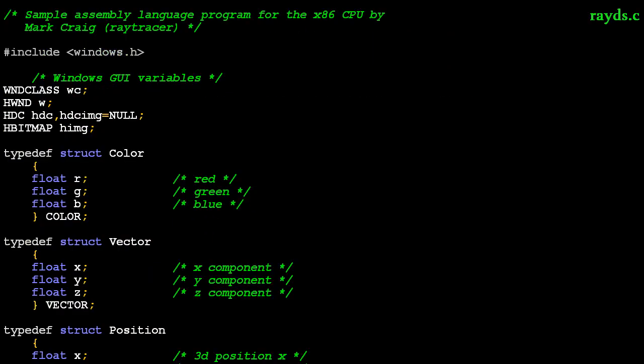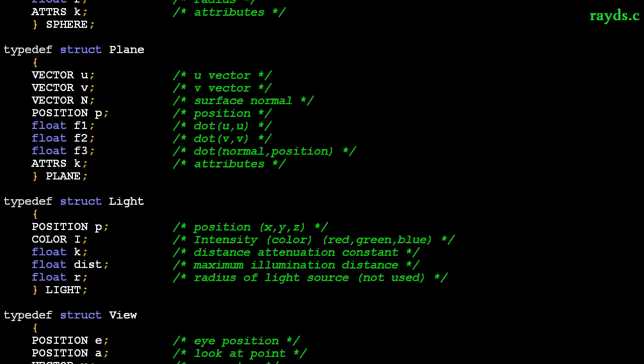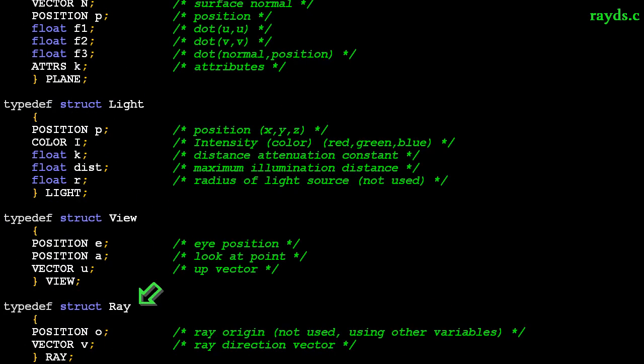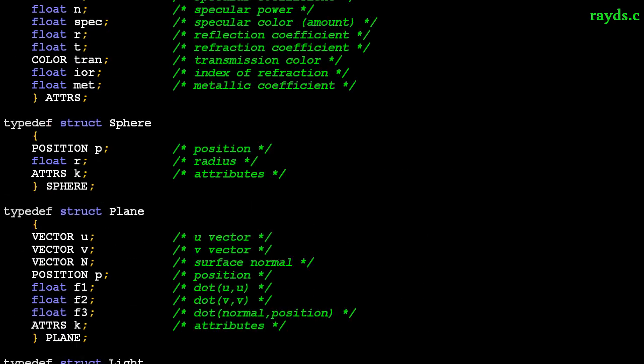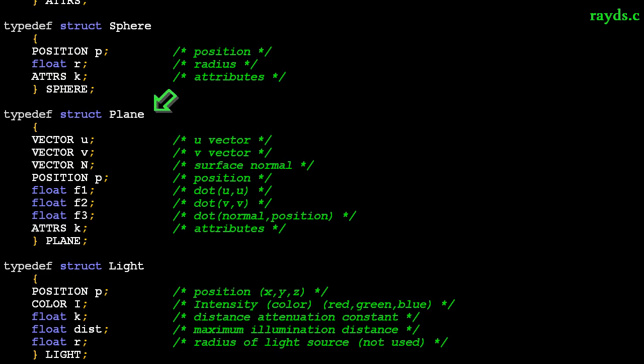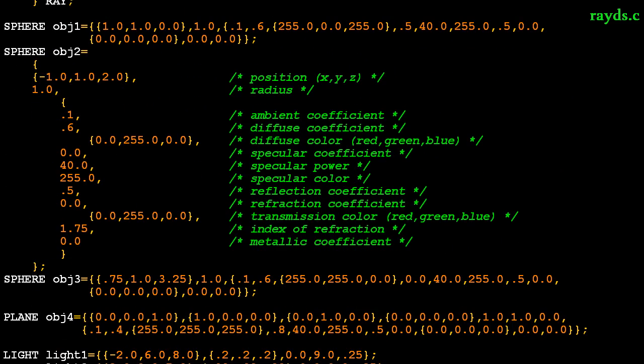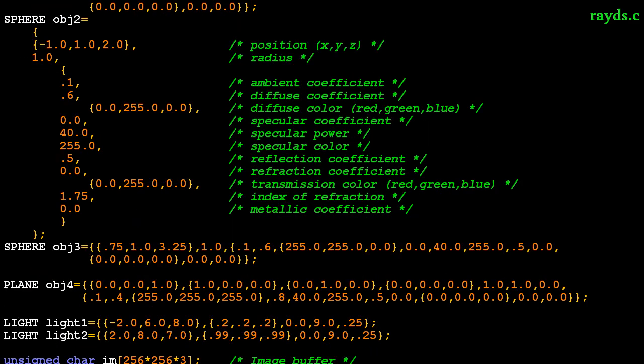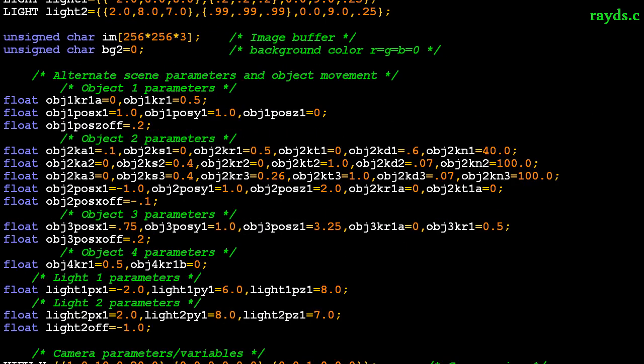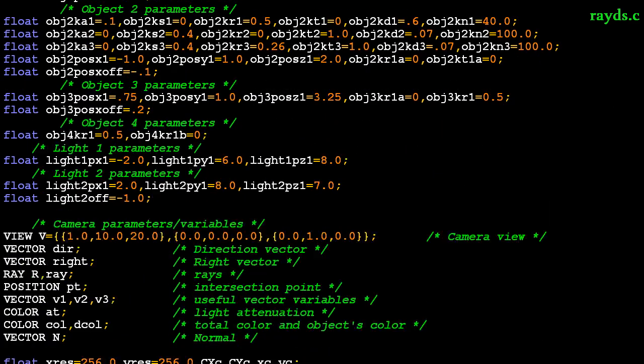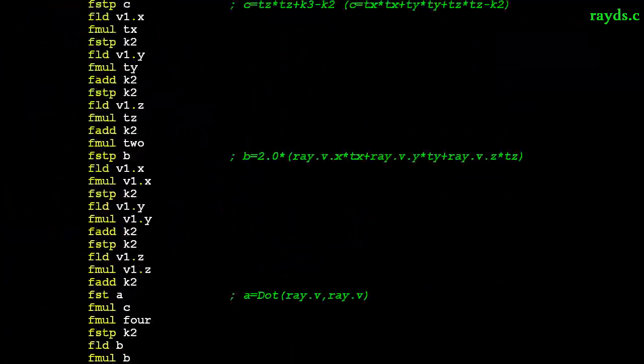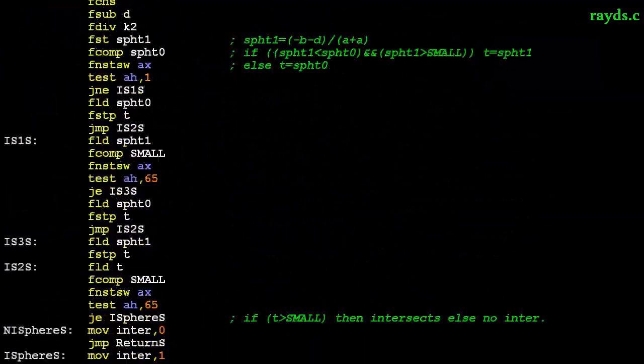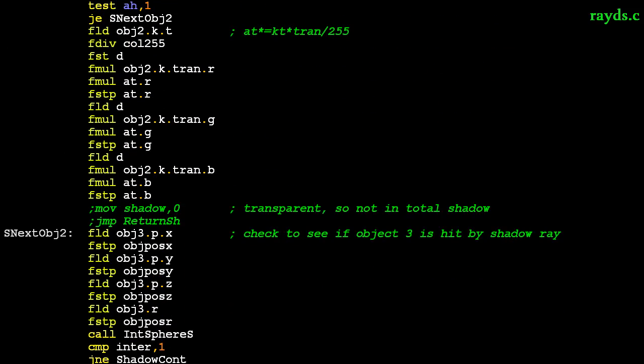I created many structures to group together associated variables. This includes various raytracing-oriented data types for colors, vectors, positions, rays, and cameras. I put surface attributes in a structure and created object structures for spheres, planes, and lights. Then I declared and initialized the objects. I did object 2 a little differently in case you prefer it to be more verbose. There are still some perhaps messy variables, but at this point the law of diminishing returns probably applies. You wouldn't really get much out of cleaning those up.